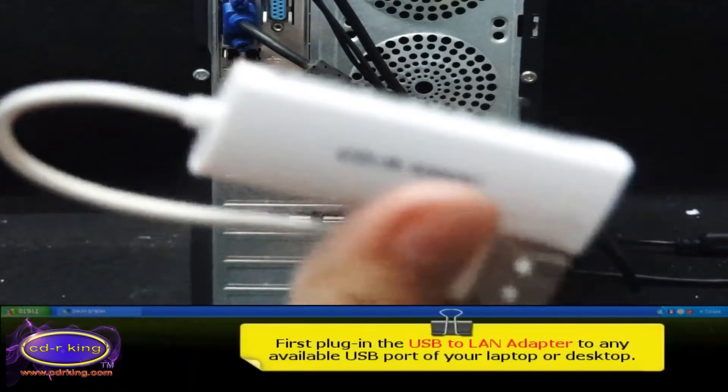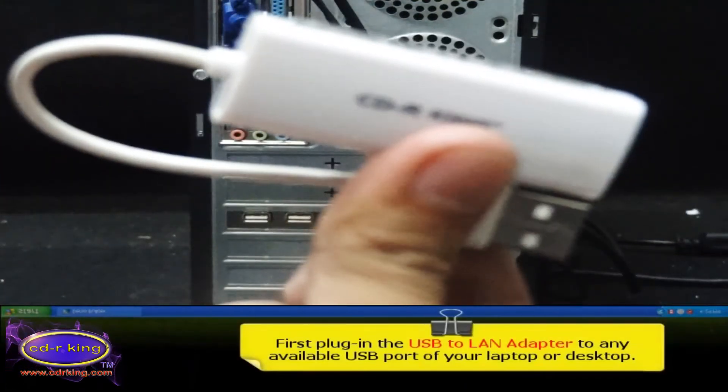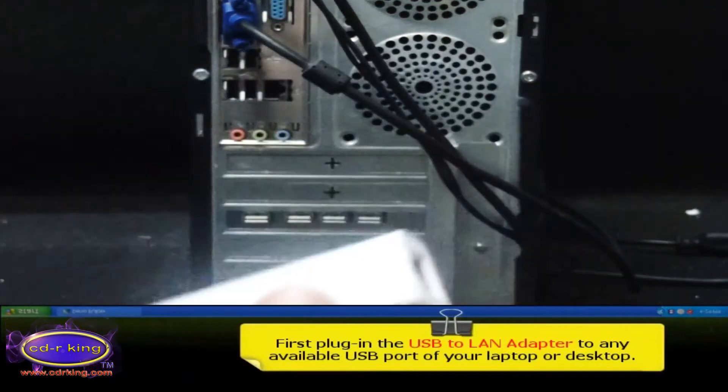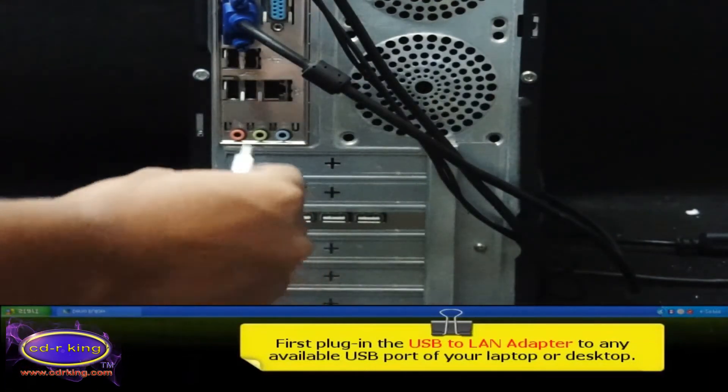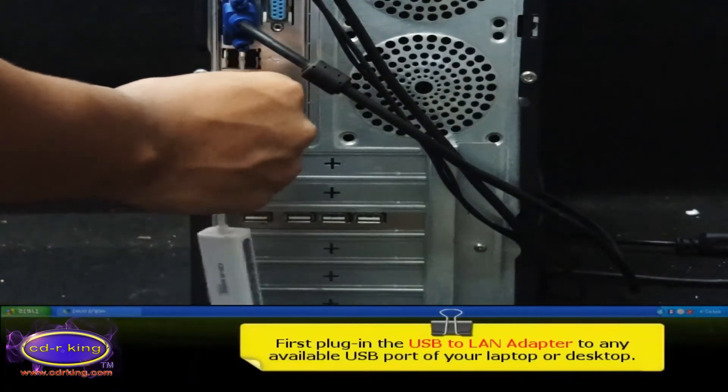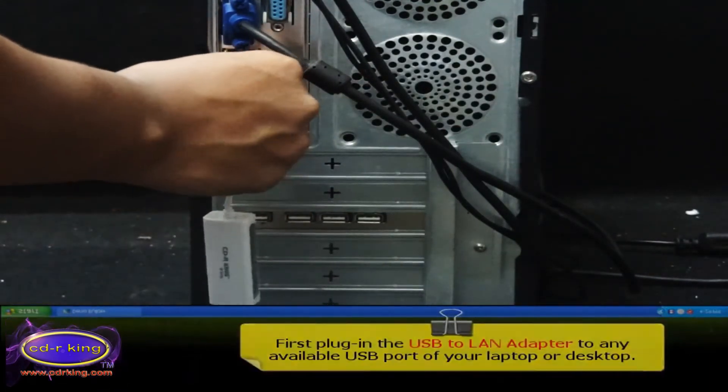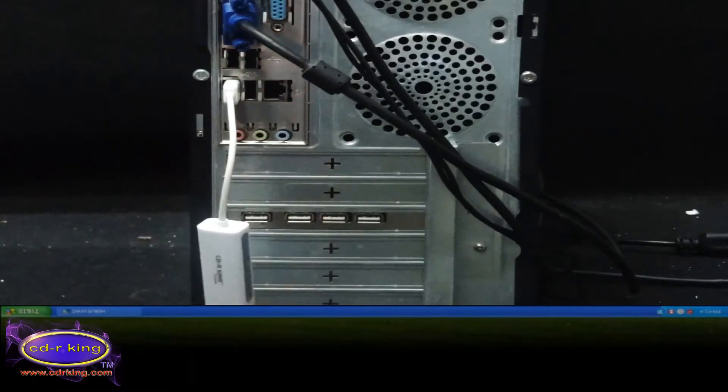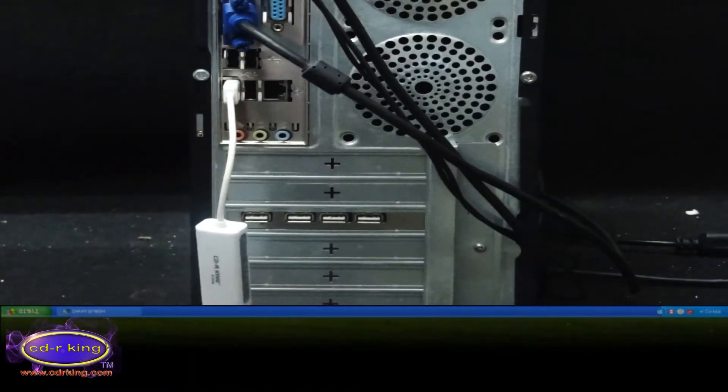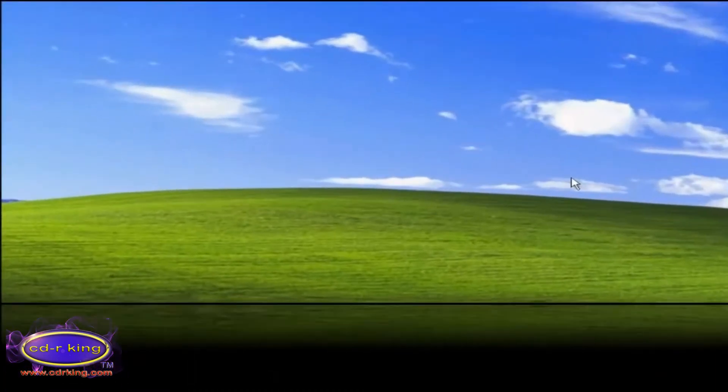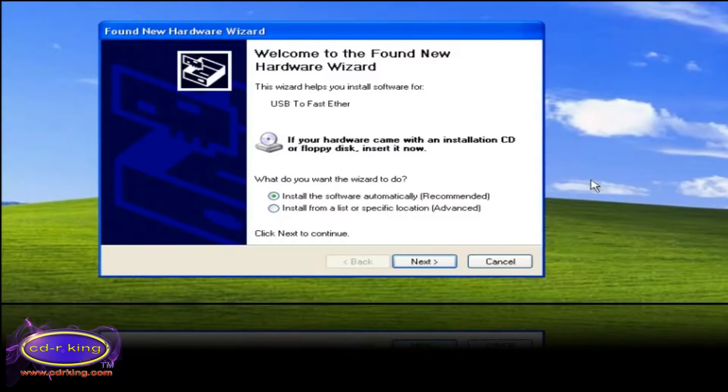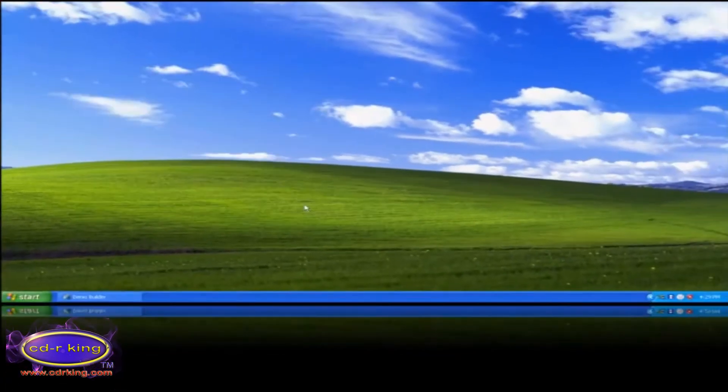First, plug in the USB to LAN adapter to any available USB port of your laptop or desktop. Then click cancel button.